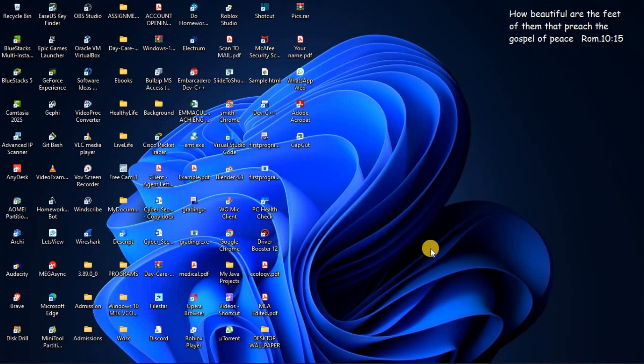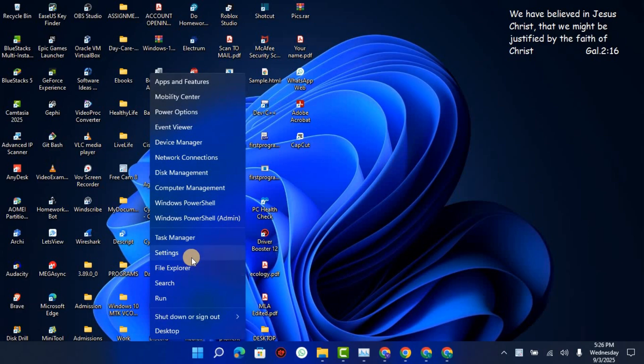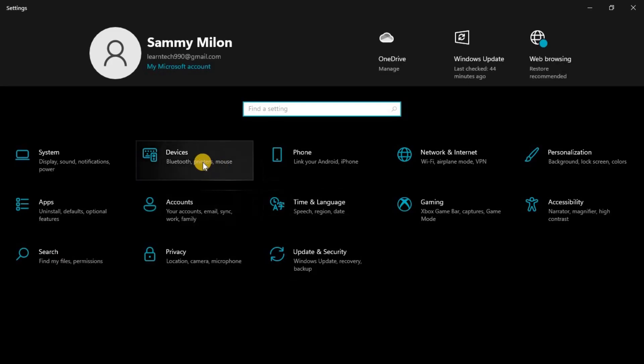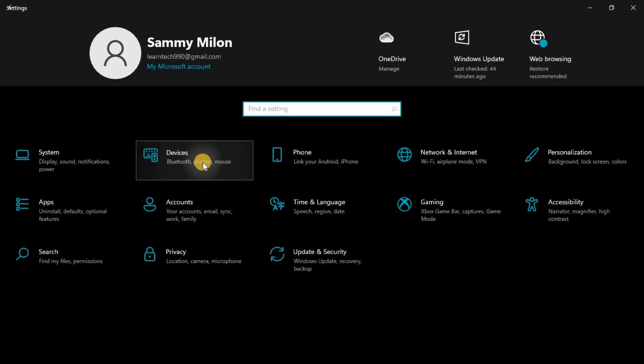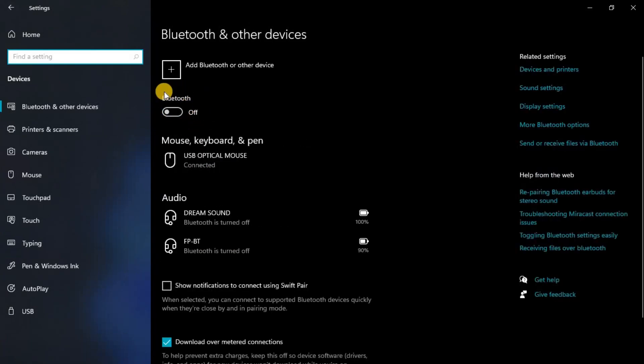Then once you've done that you are going to confirm on your Windows settings. So you will go to the taskbar then right click on your Windows icon, then go to settings. Then you will go to devices.